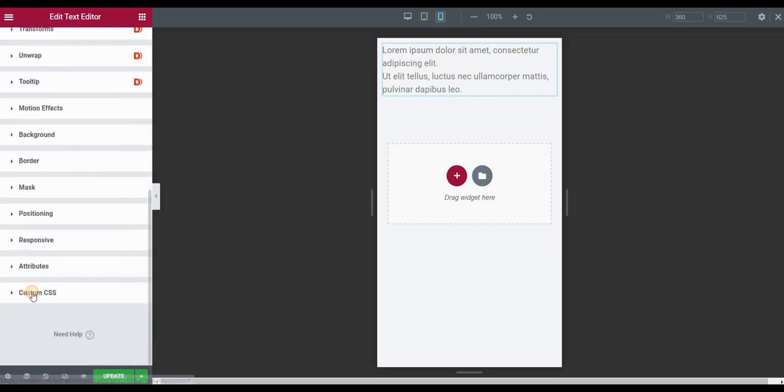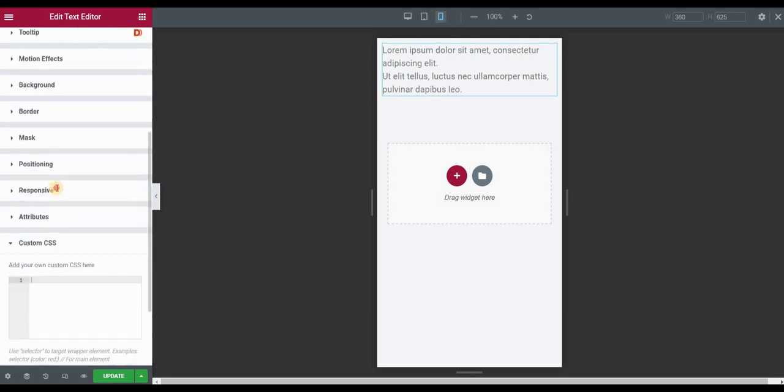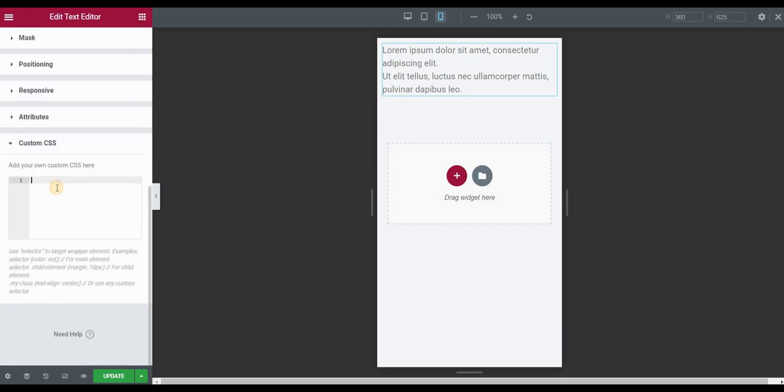go to the advanced panel, custom CSS. Now call out the media query and then use max width of 1023 pixels.